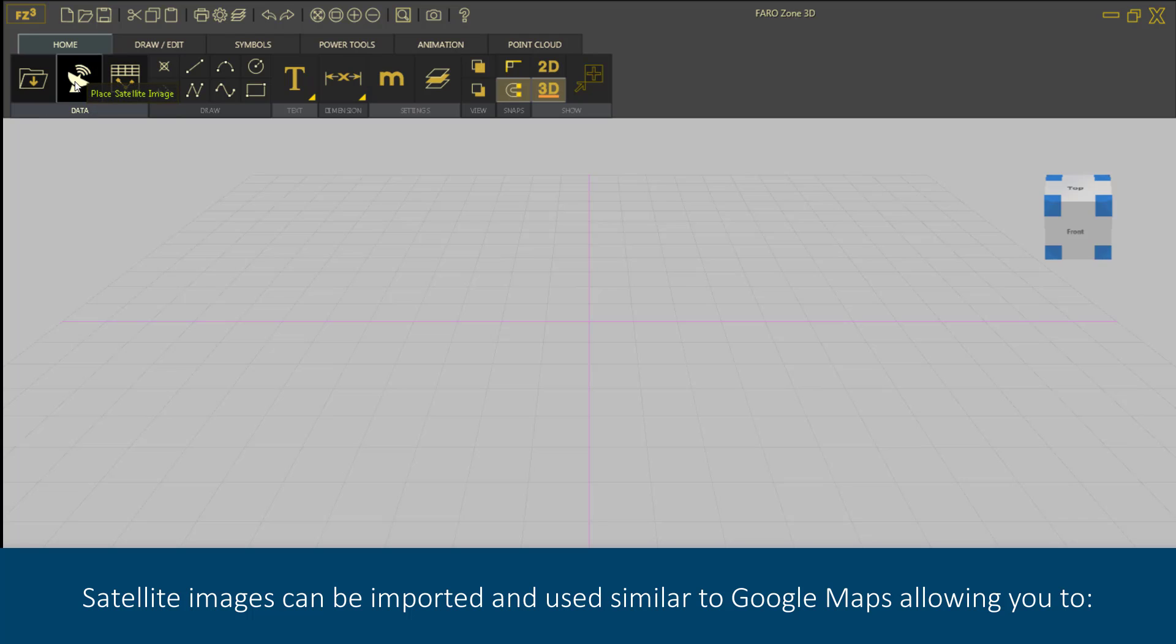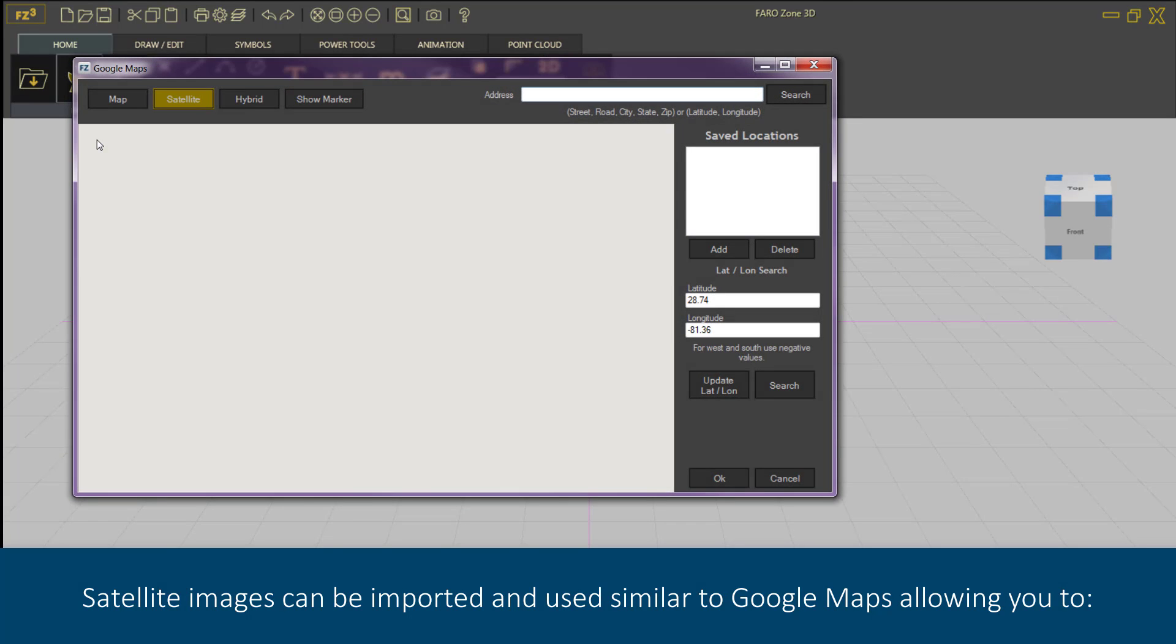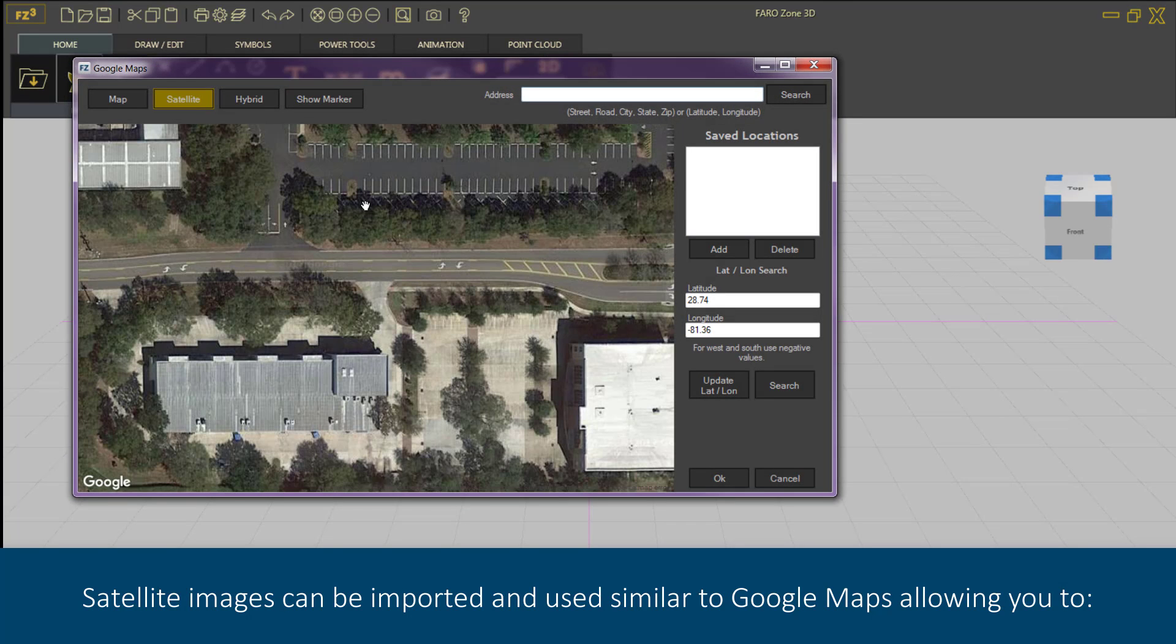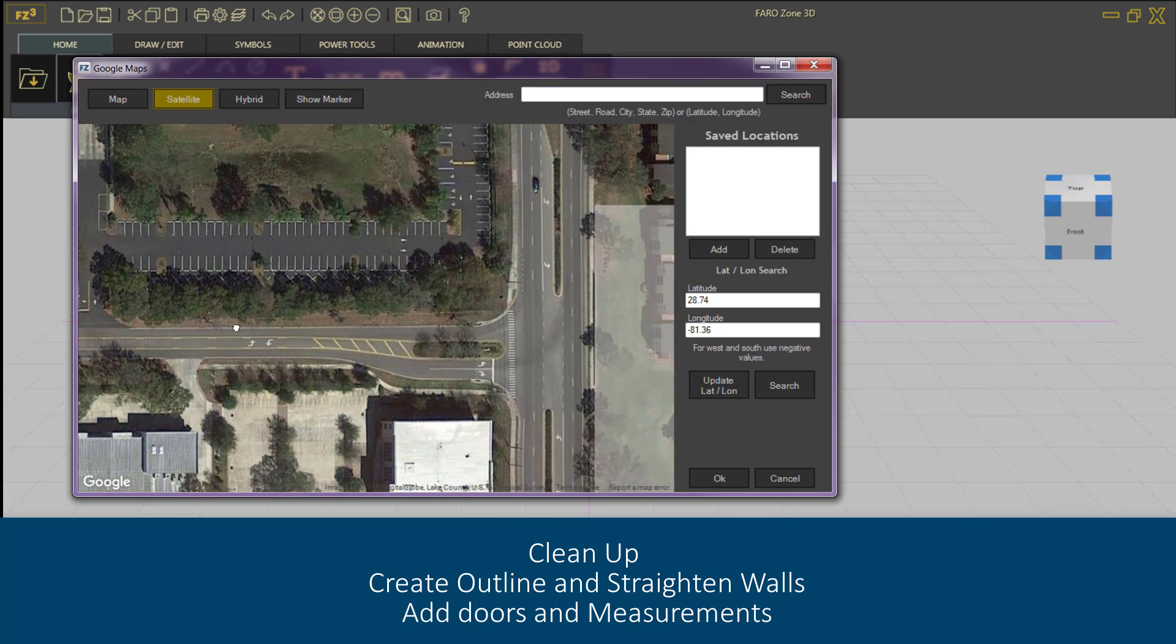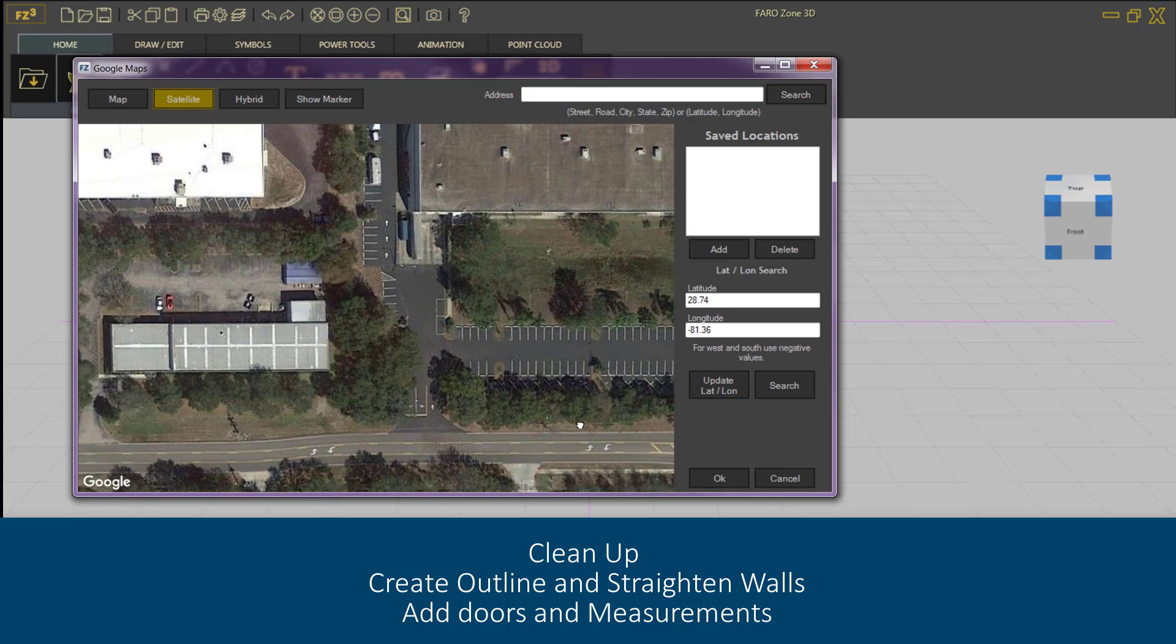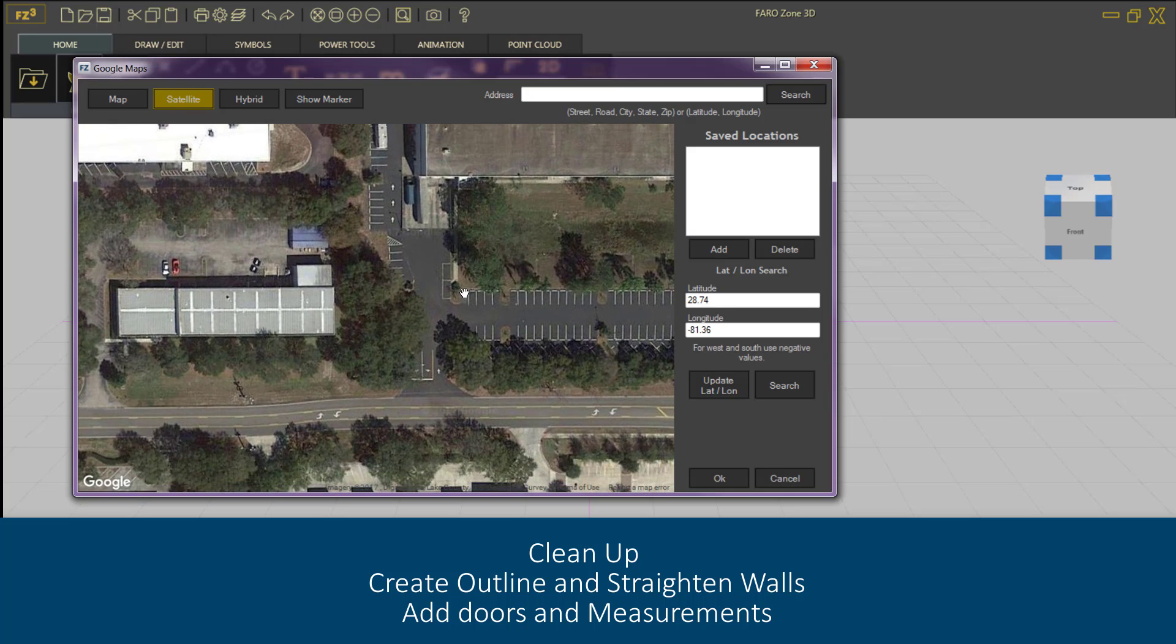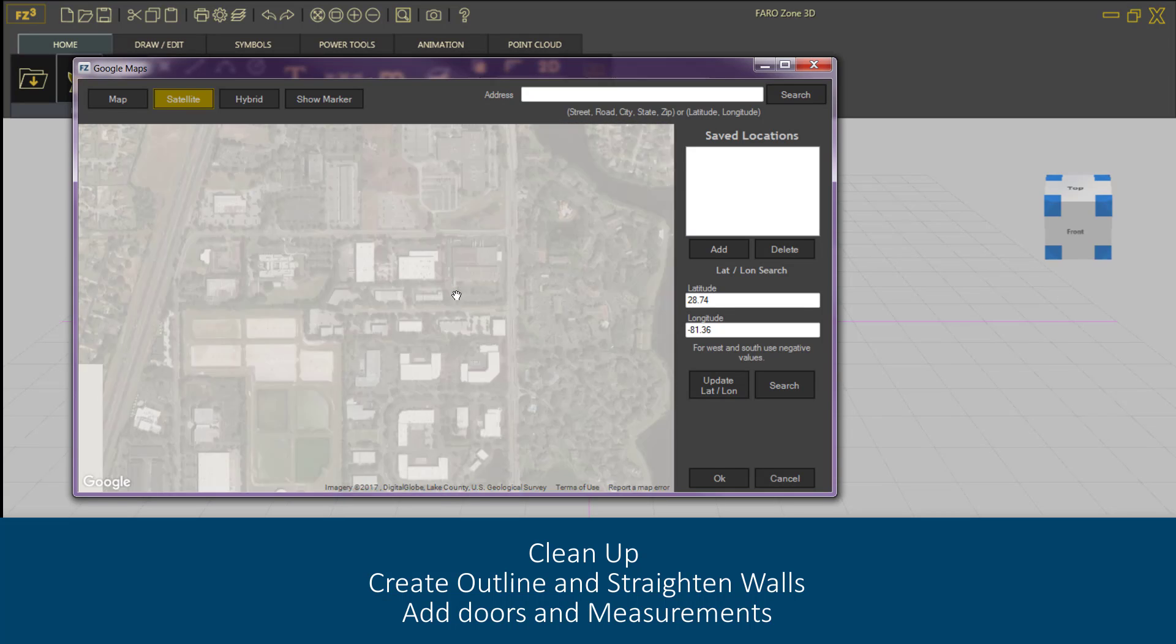Satellite images can be imported and used similar to Google Maps, allowing you to clean up, create outline and straighten walls, add doors and measurements.